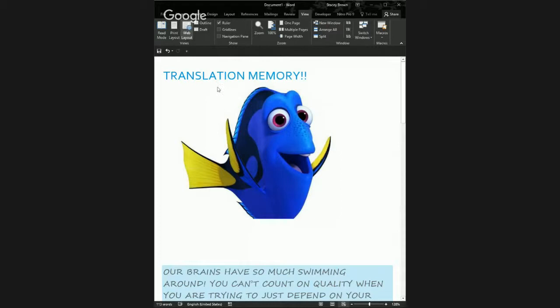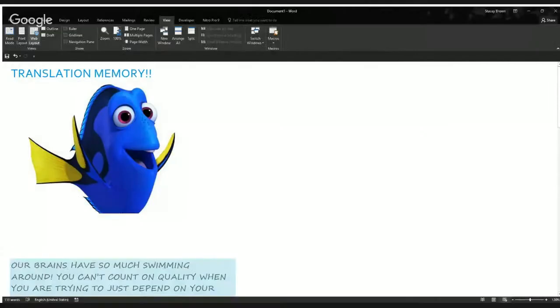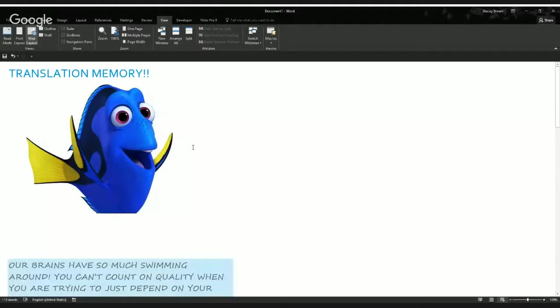What I want to do today is talk about translation memory. I'm going to talk about some real basics about what memory is and how you can use it. You can see here I have our friend Dory to help us go through this information, and any of you who have kids can relate to Dory.